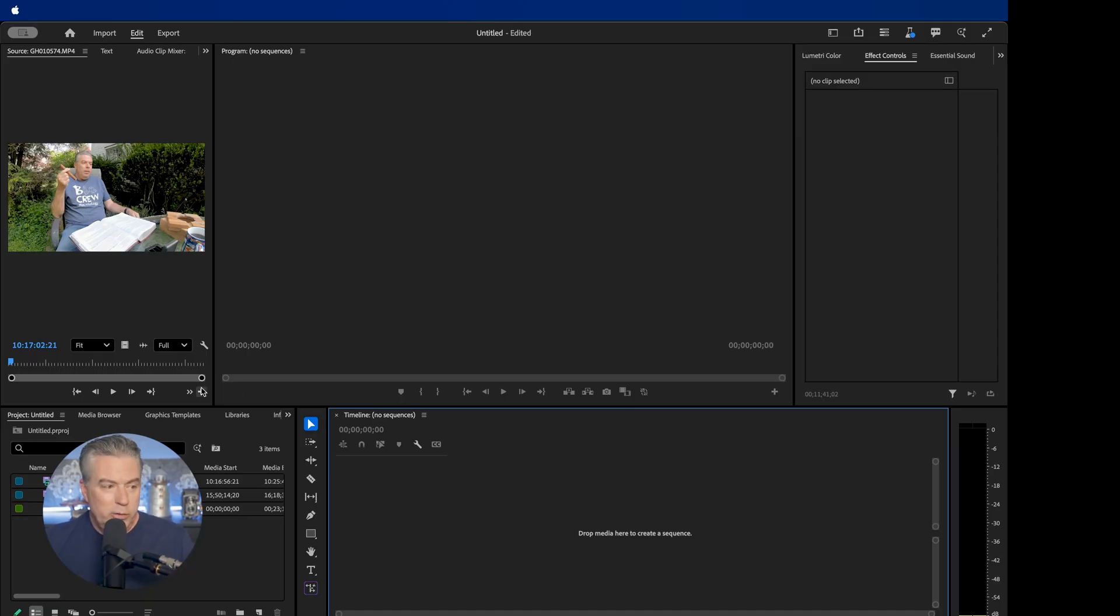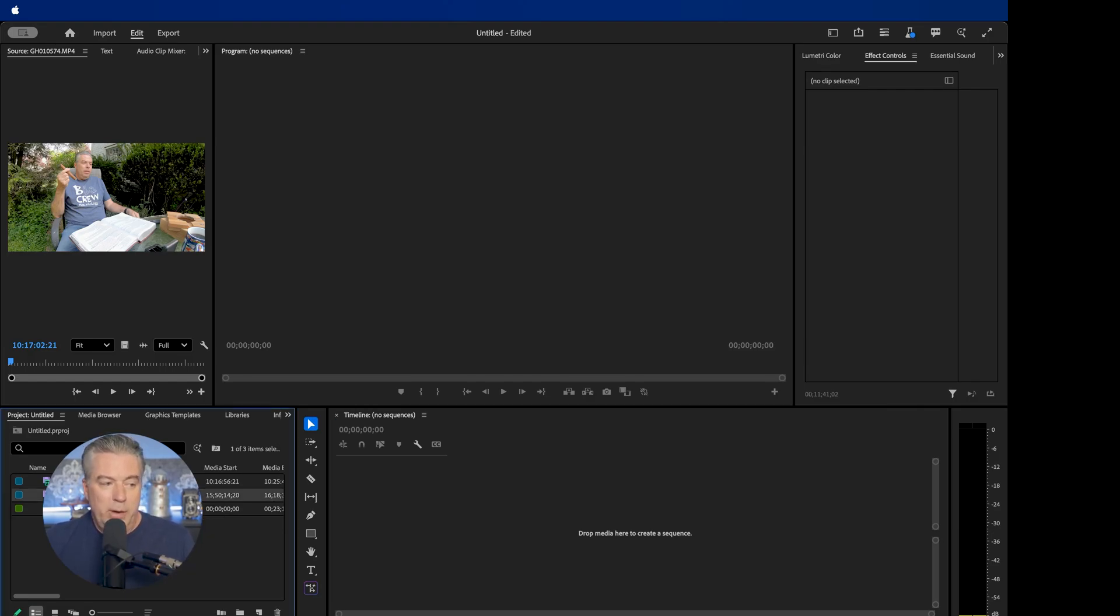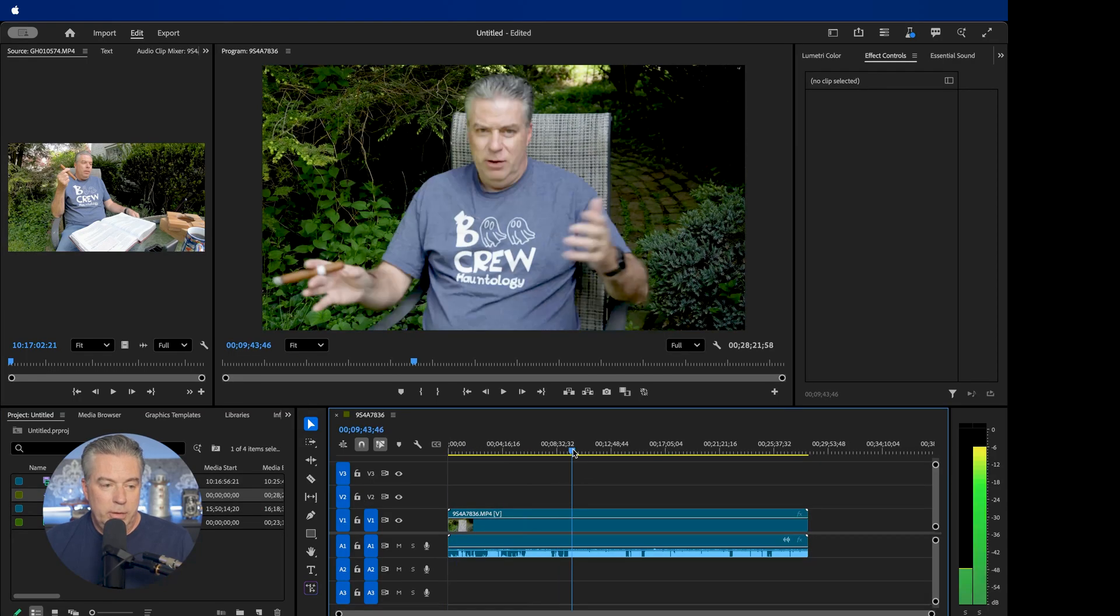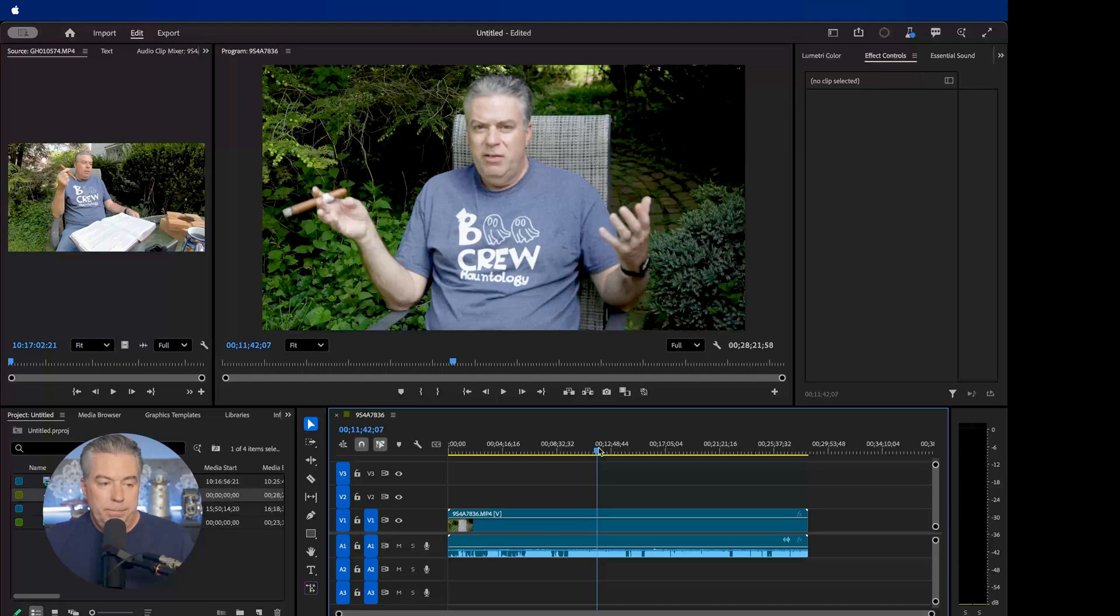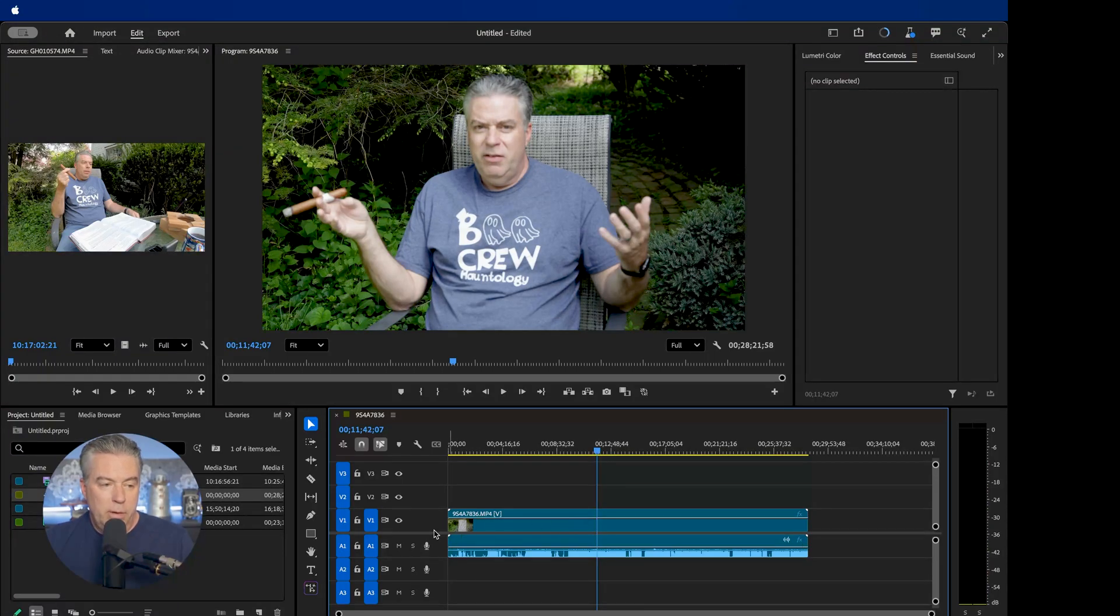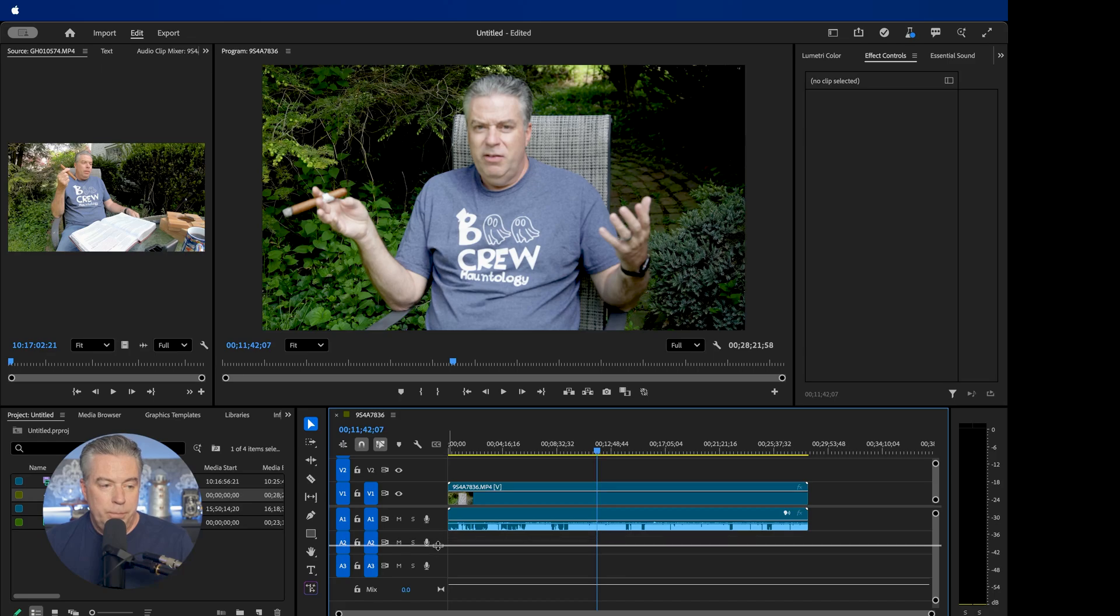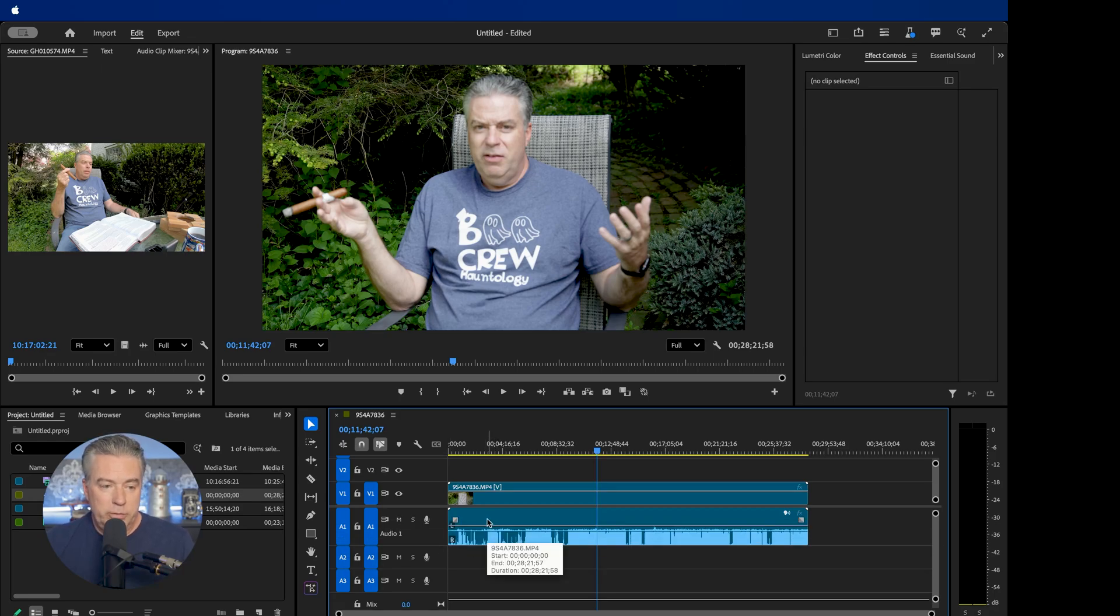Here we are in Premiere Pro. So I've already got my media files imported into Premiere Pro. So what I'm going to do is drag the main video file into the timeline and create a sequence. And you'll see right away what we've got is our same audio tracks that we were talking about before. You'll notice here, we have a left and a right. So again, that left audio track was just the ambient noise.